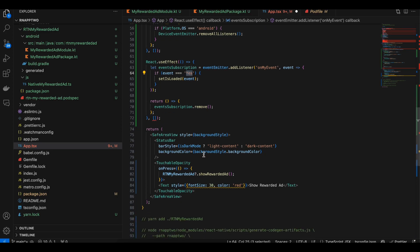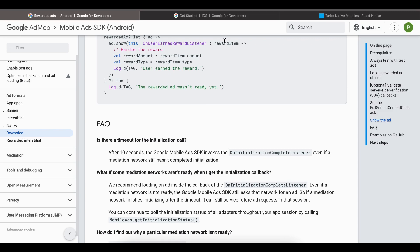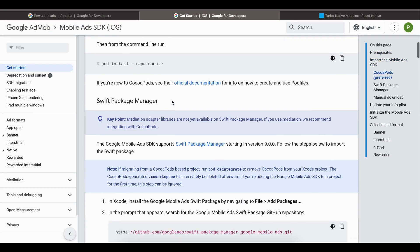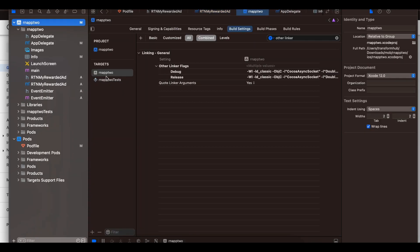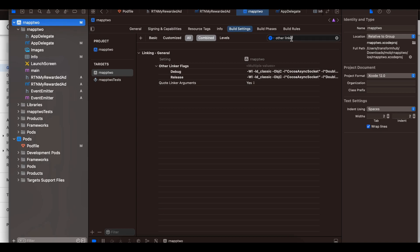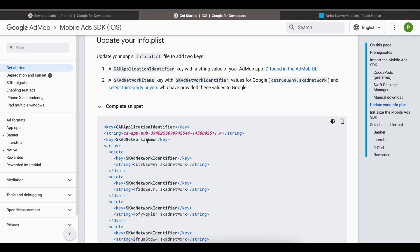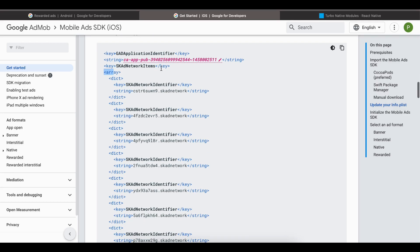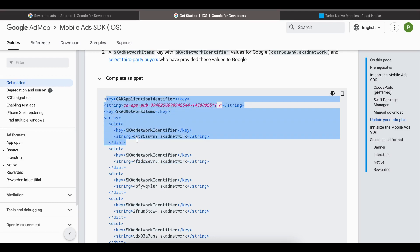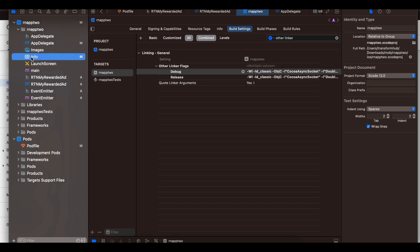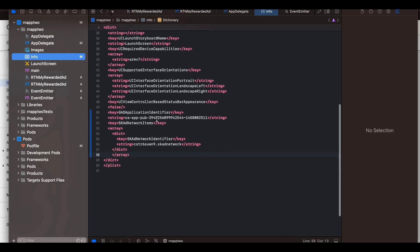Now let's go to iOS. The new architecture setup is already done. For the linker flags, go to your app's Build Settings, search for Other Linker Flags — -ObjC is already present in a React Native project so we don't need to add it. Next, update your info.plist with the SKAdNetwork identifiers. I'm only using the Google one; add the code snippet and make sure to close the array. You can see I've added the GADApplicationIdentifier and skadnetworks from Google.